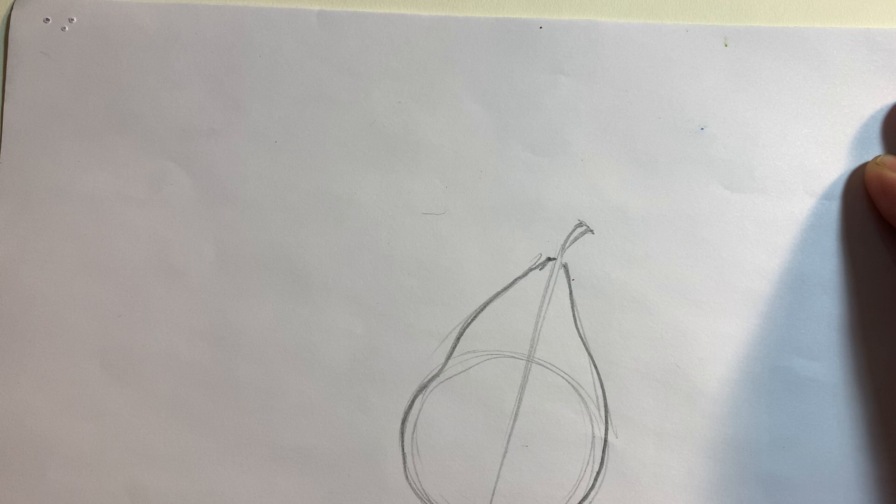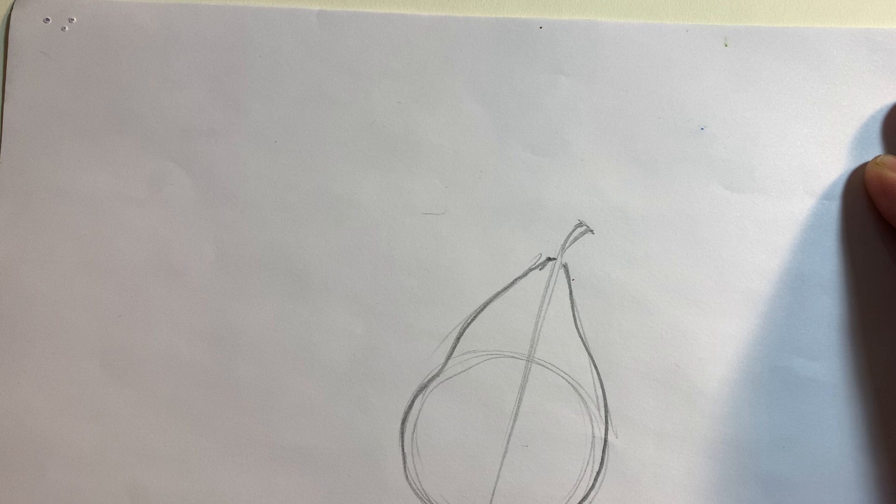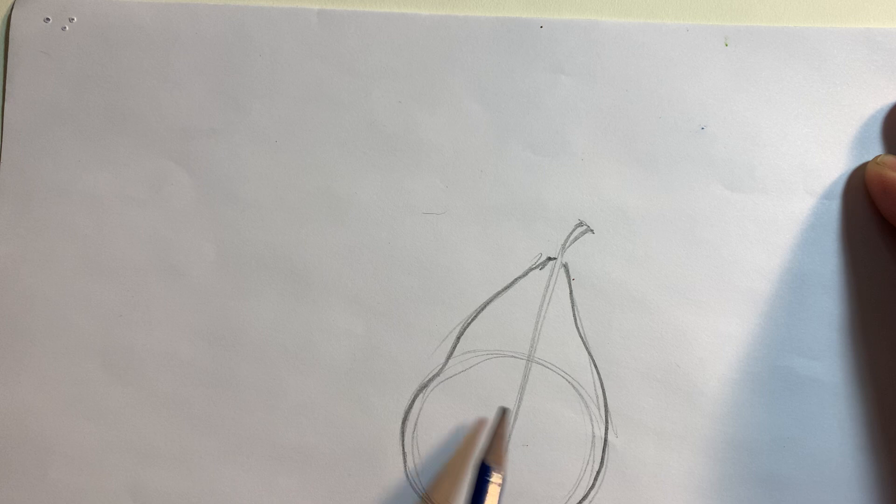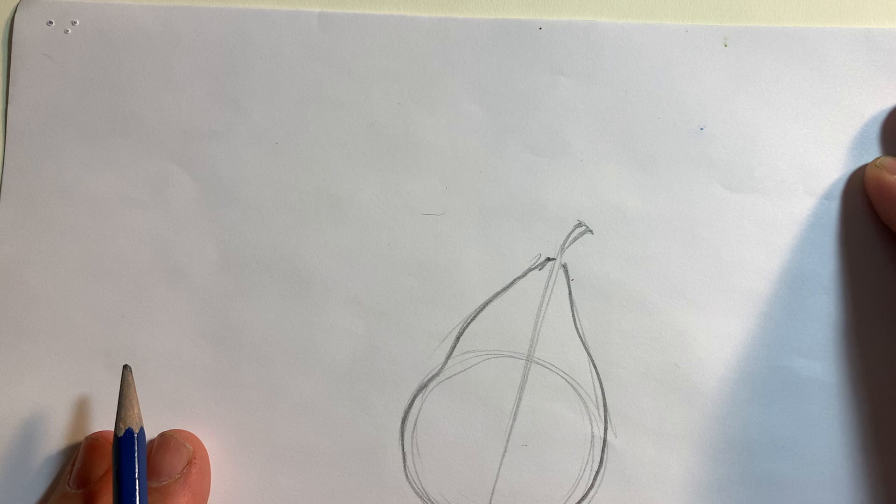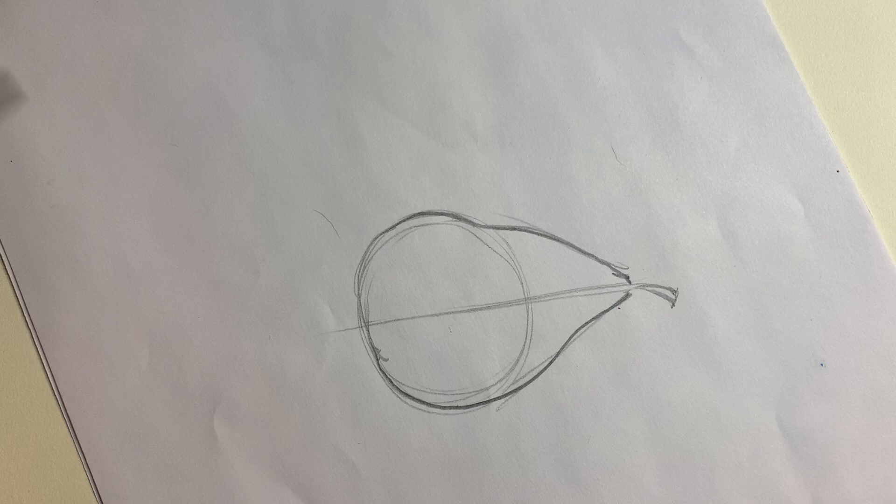Cross contour drawing is adding lines across the contour to show dimension and give a 3D look to things. I'm going to flip my paper and turn it this way because it's easier for me to work, and you can do the same thing.